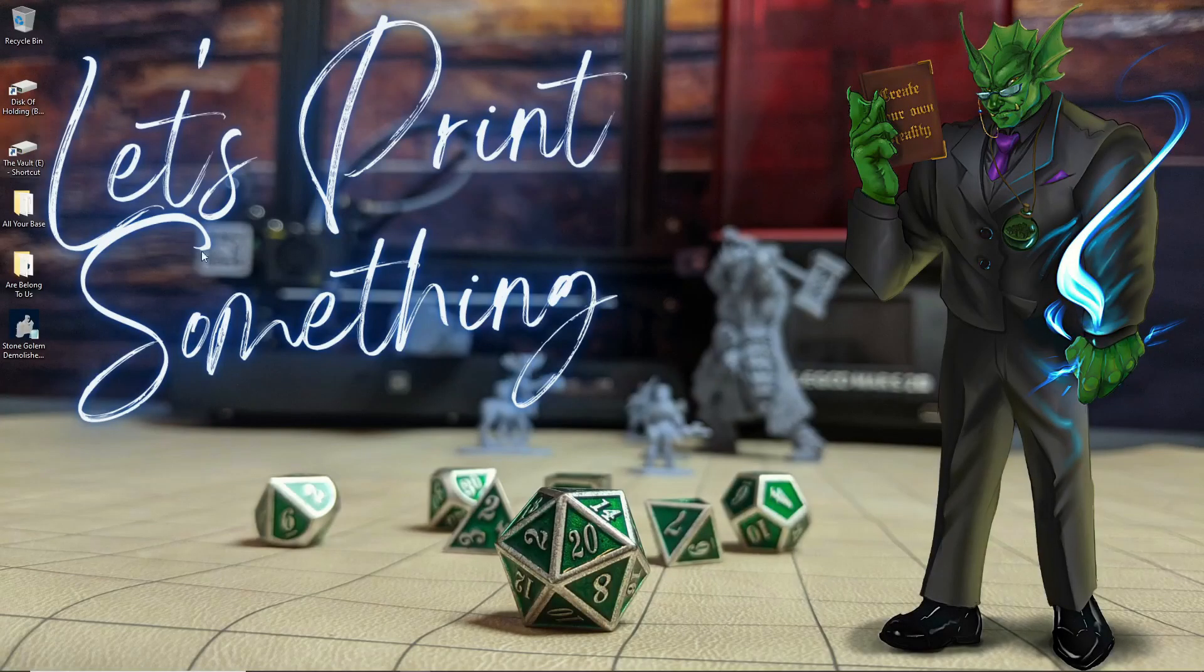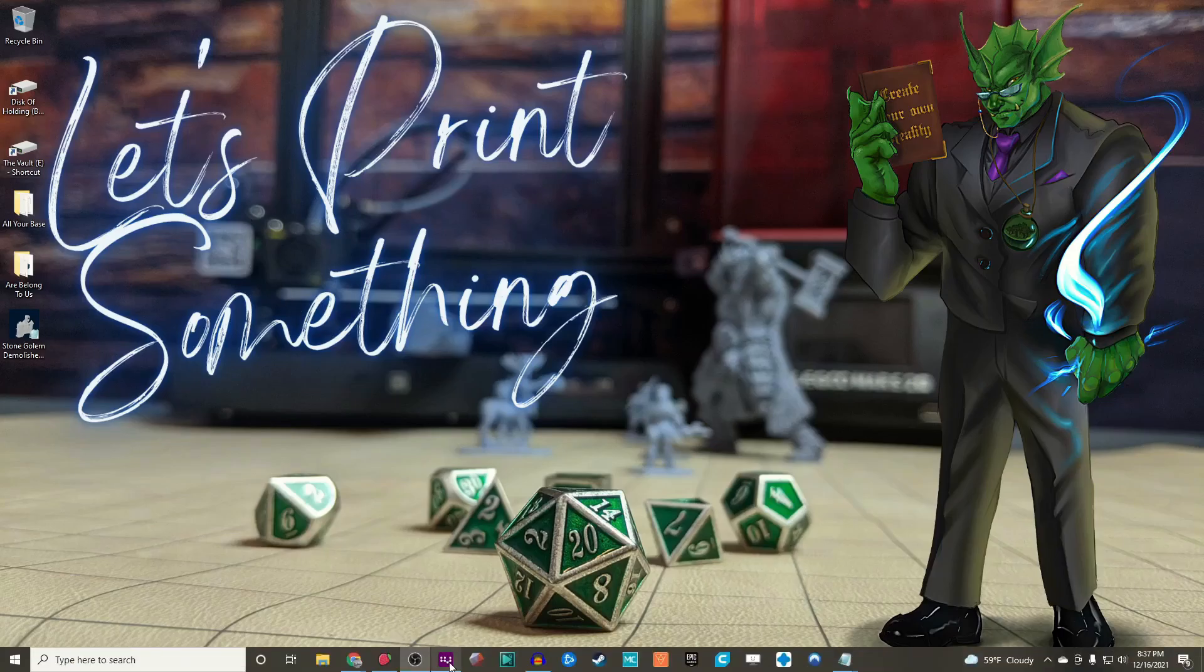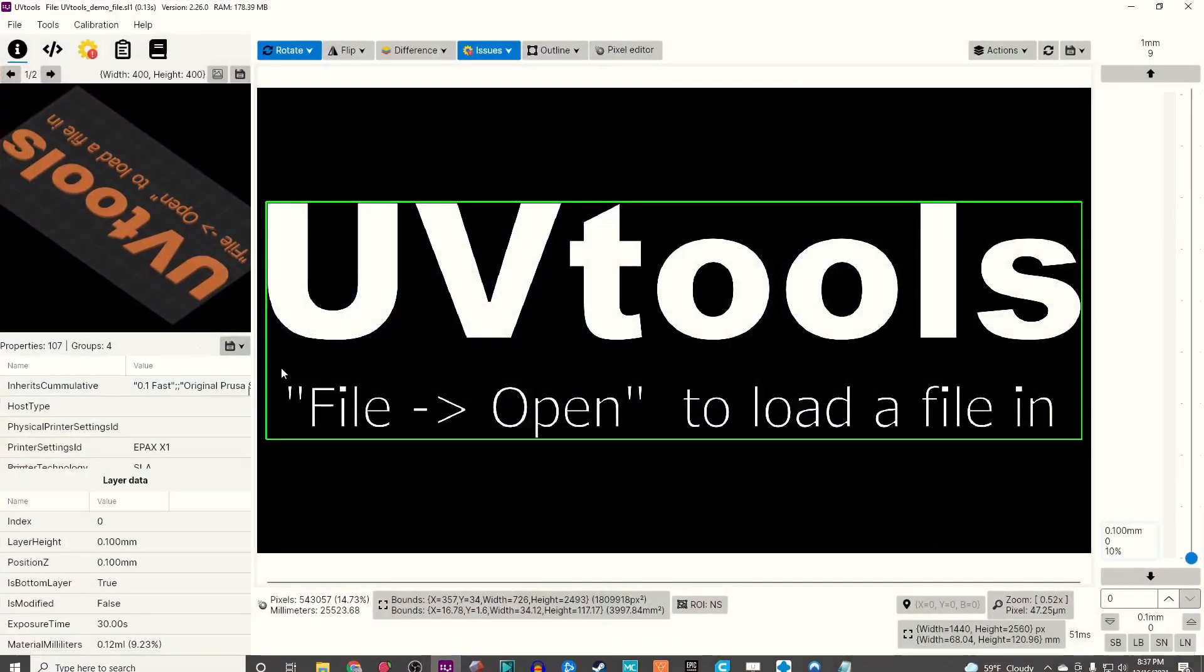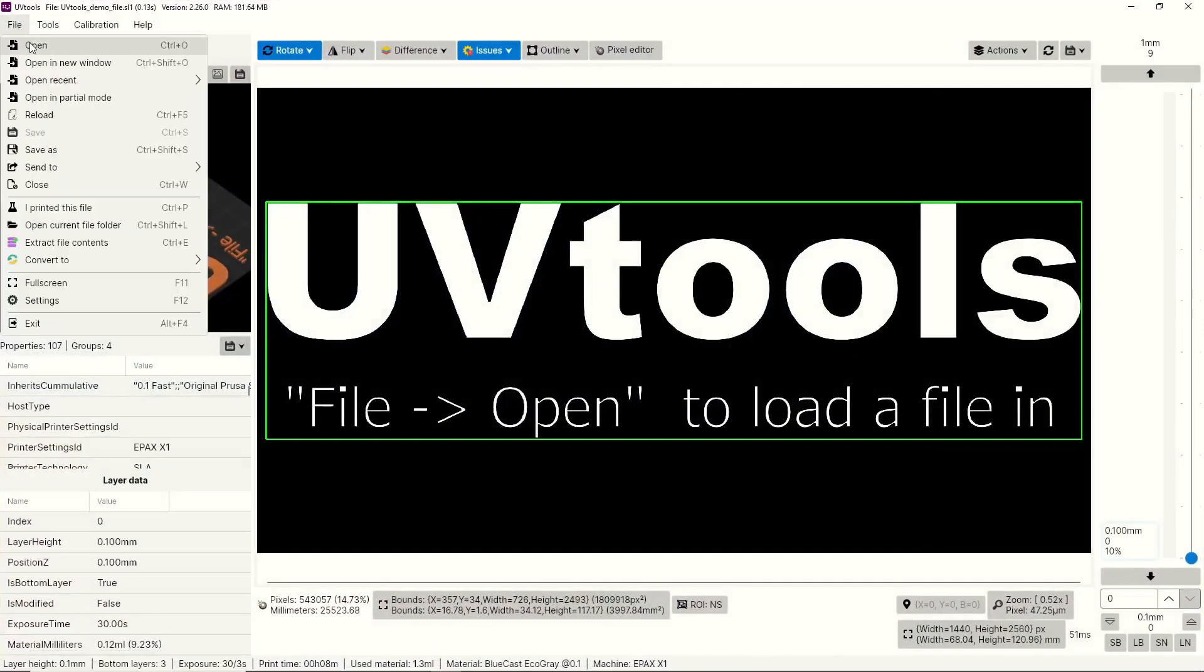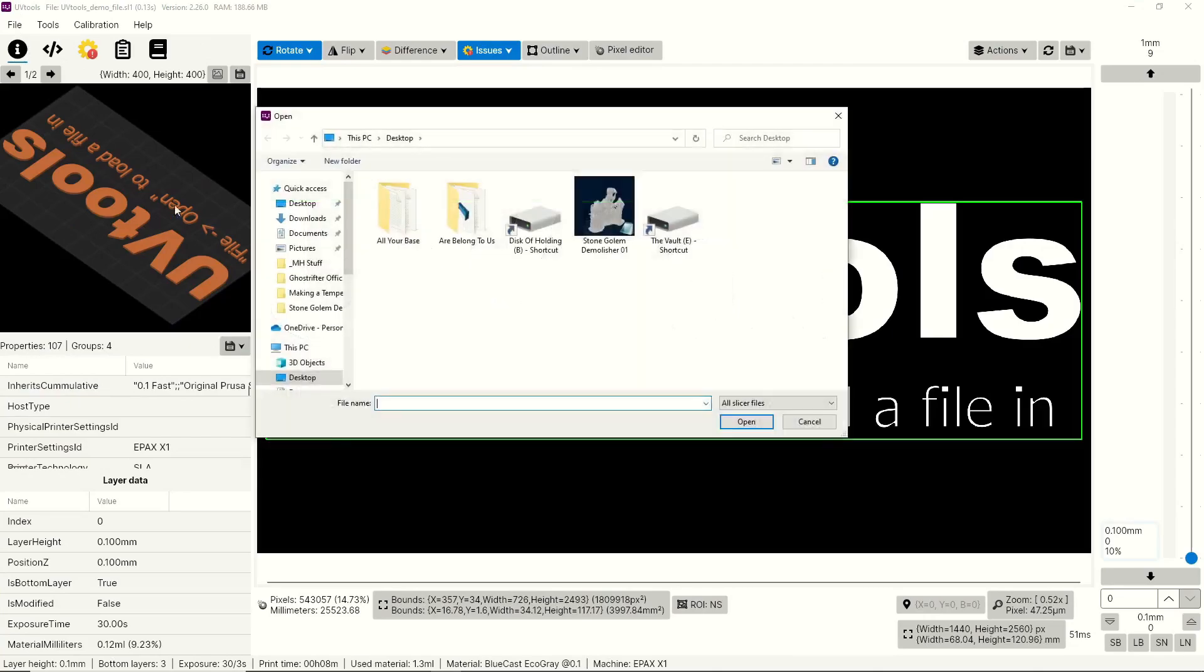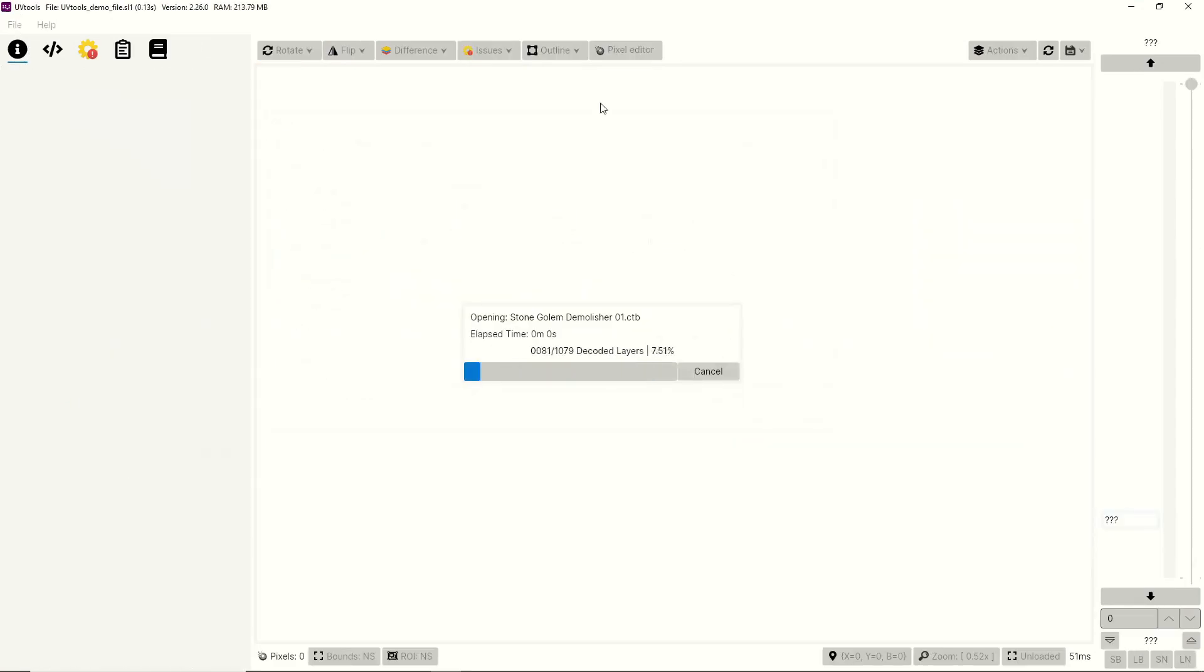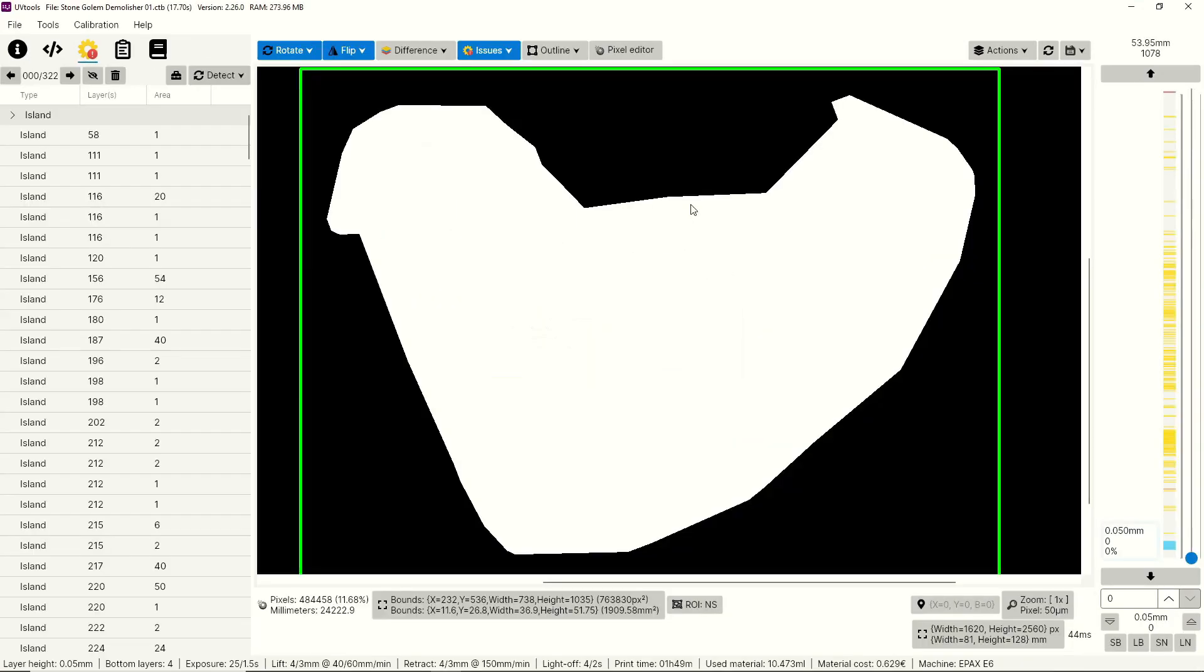Alright, now that we have the file all processed and ready to go, I'm going to open up UV Tools, go up to File, hit Open, then find our file that we sliced, and hit Open. As soon as UV Tools finishes processing that file, it'll start you off in the very bottom layer, which is this big blob here in the middle, and it'll give you some information here on the left.